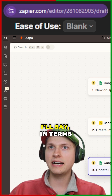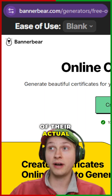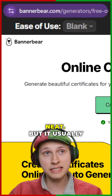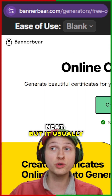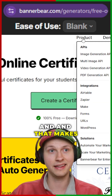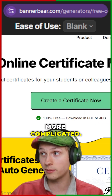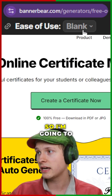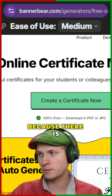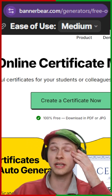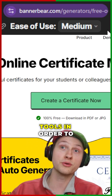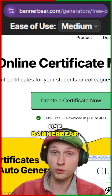The ease of use — in terms of their actual system, it looks pretty neat, but it usually works through integrations. And that makes it a little bit more complicated. So I'm going to put the ease of use at medium, just because there is inherently a bit of a learning curve — you have to know how to use other tools in order to use BannerBear.